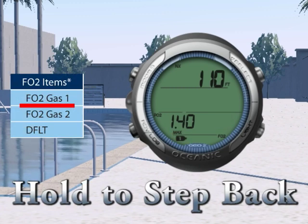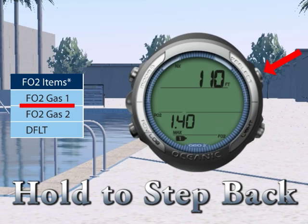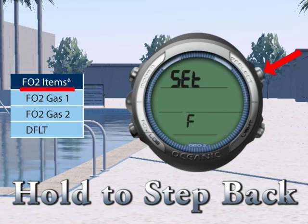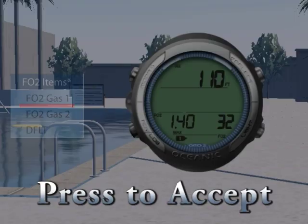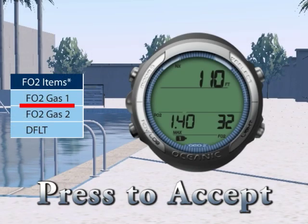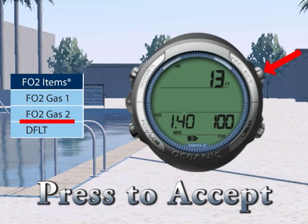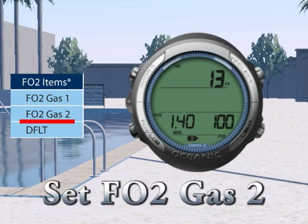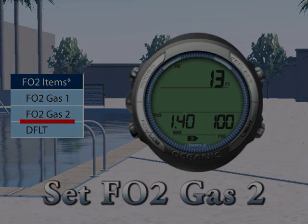Hold the Select button to ignore the value and step back to the Set F submenu, or press the Select button to save the value and move to the Set FO2 Gas 2 submenu.